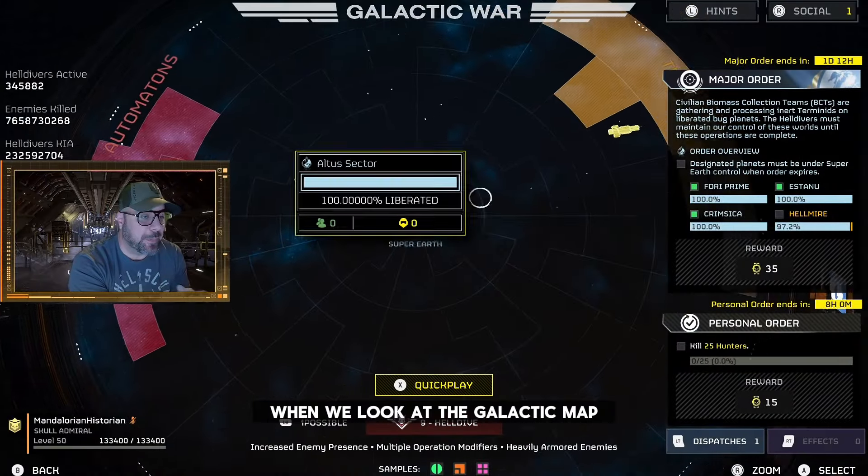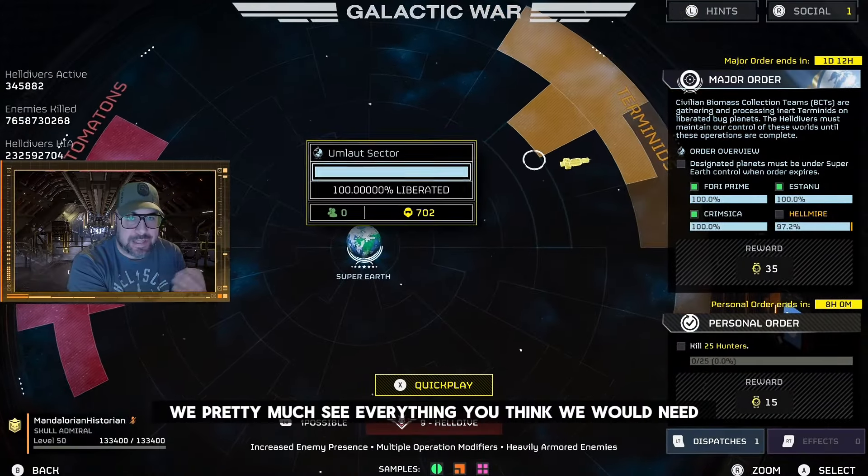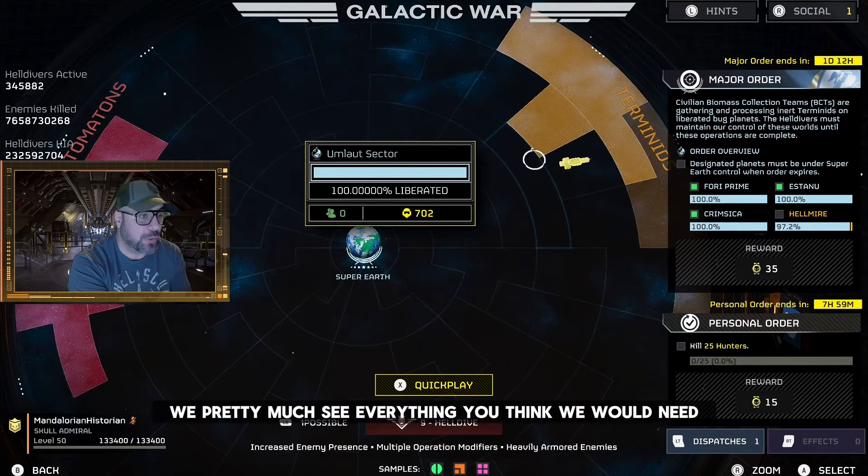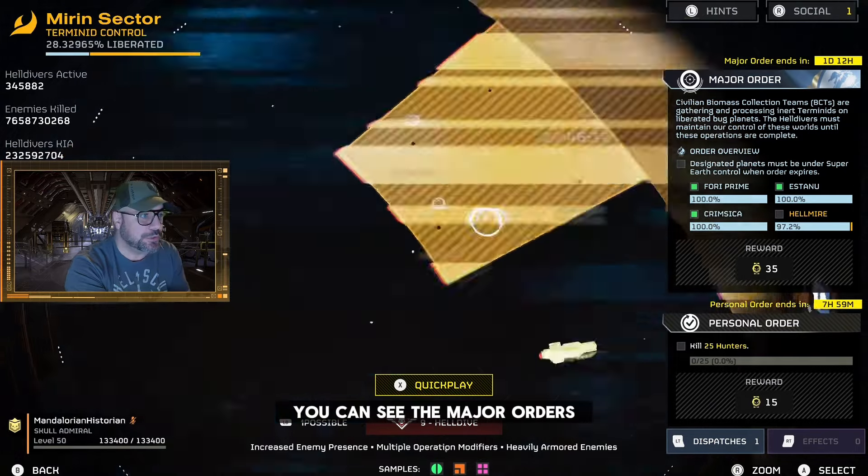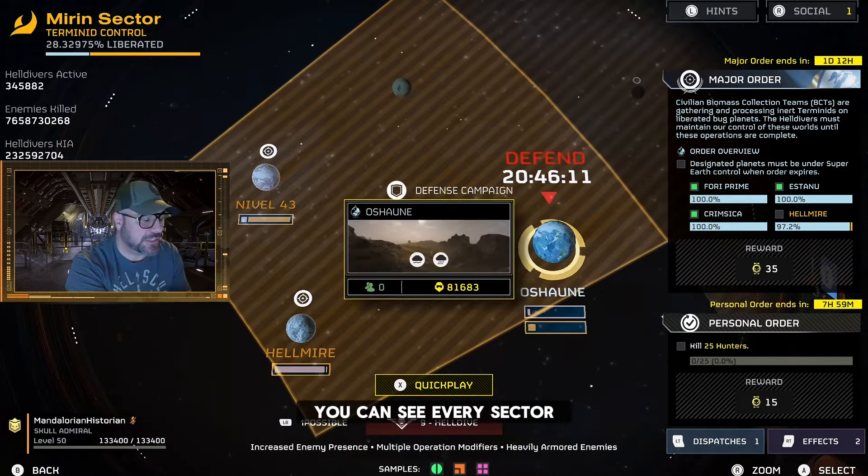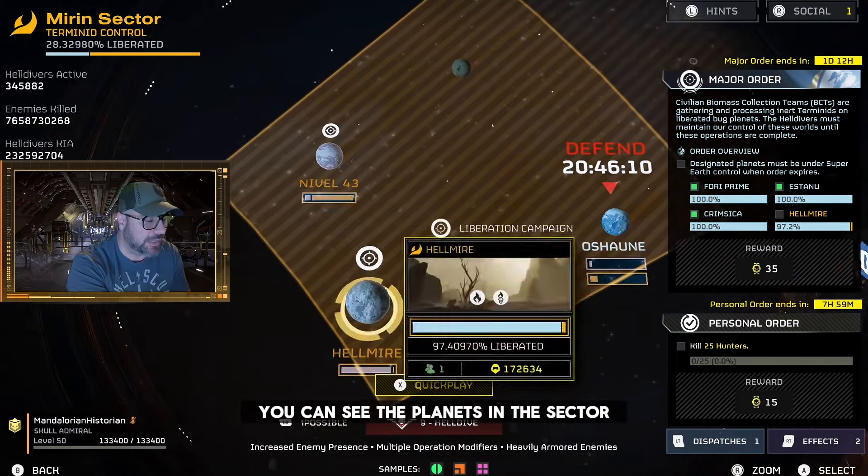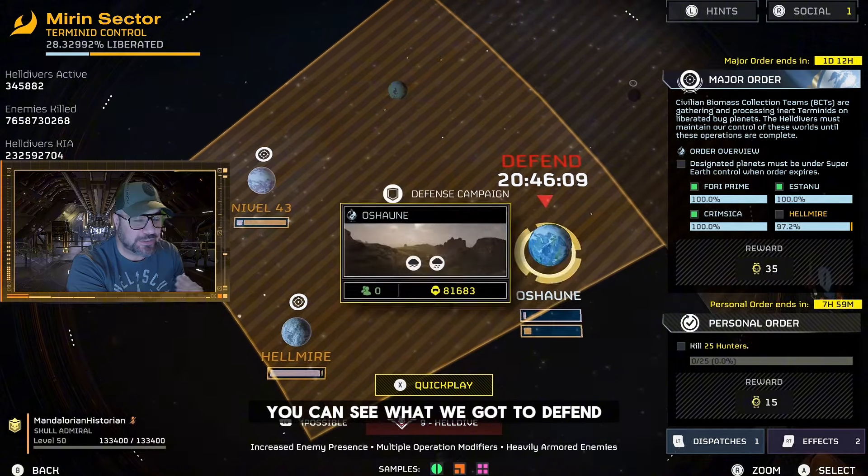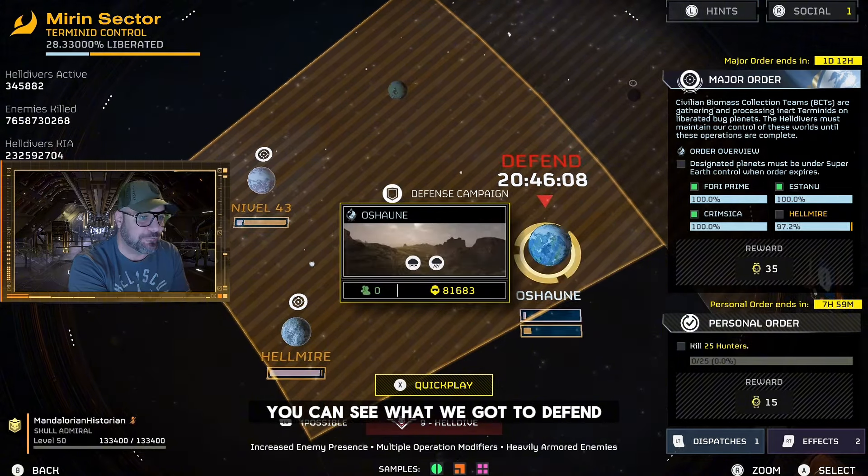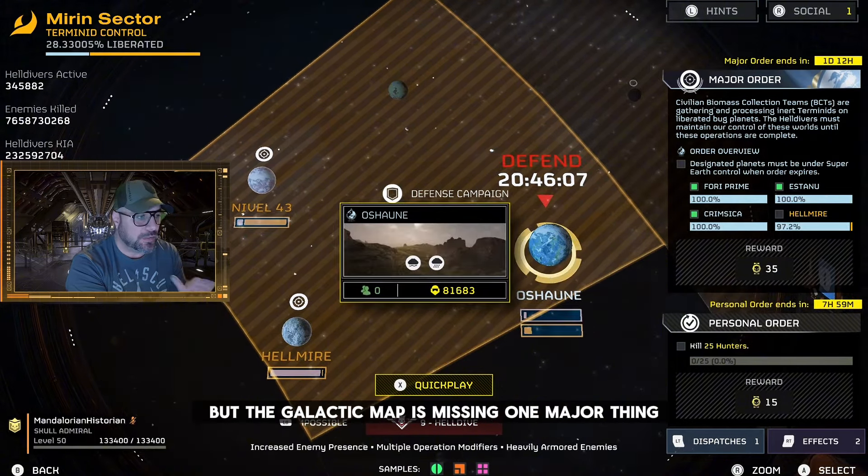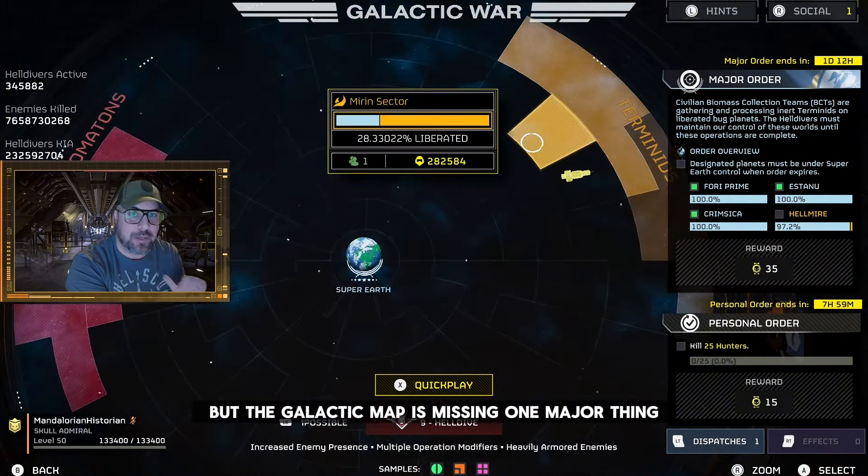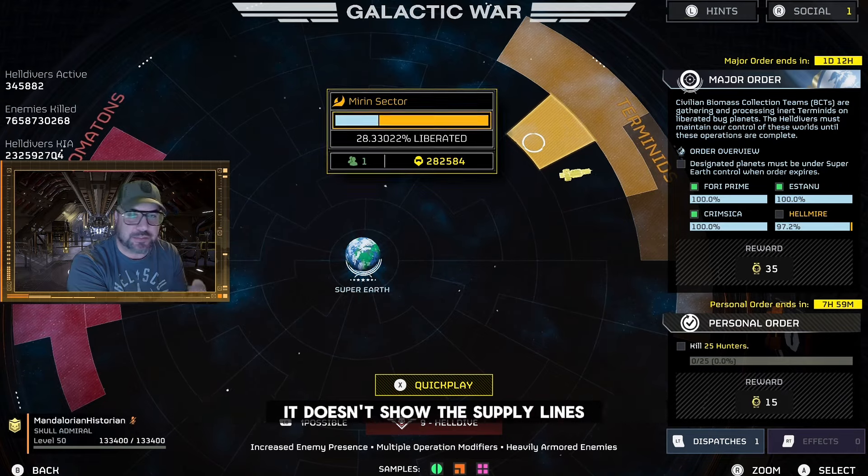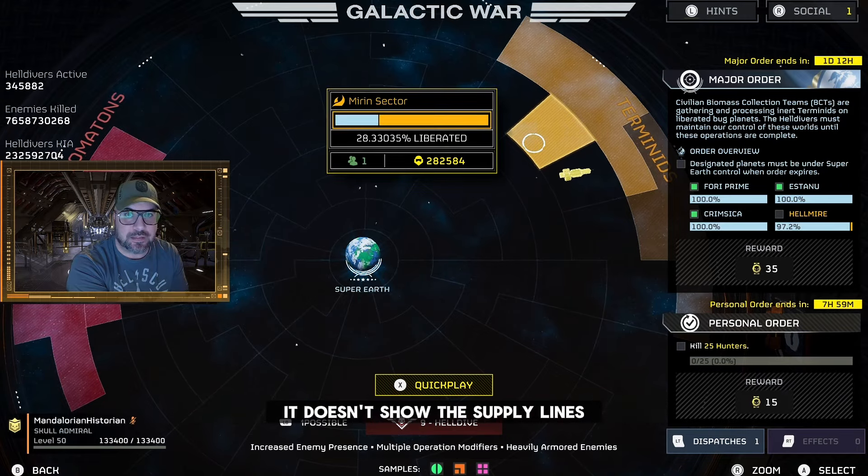So when we look at the galactic map we pretty much see everything you think we would need. You can see the major orders, you can see every sector, you can see the planets in the sector, you can see what we got to defend, but the galactic map is missing one major thing. It doesn't show the supply lines.